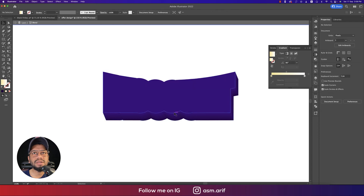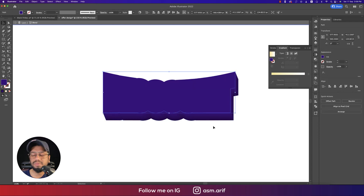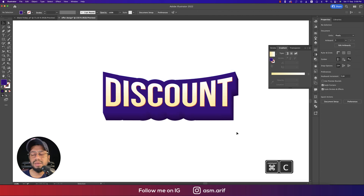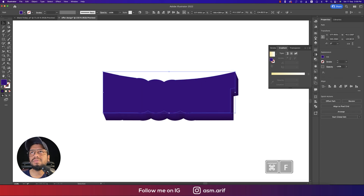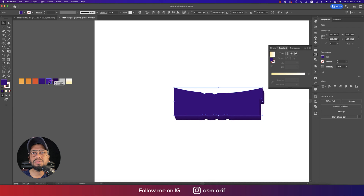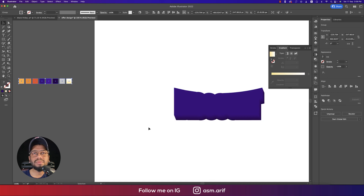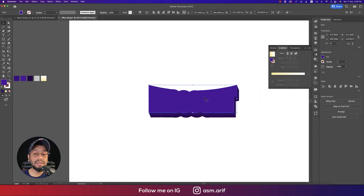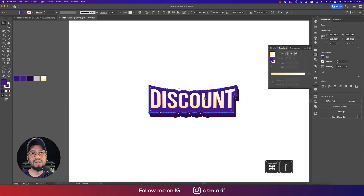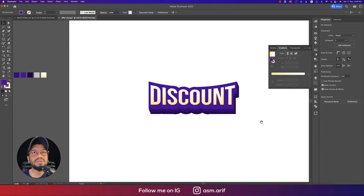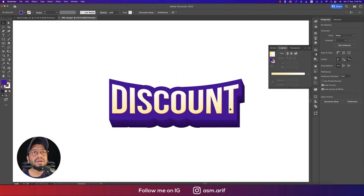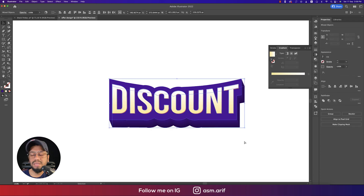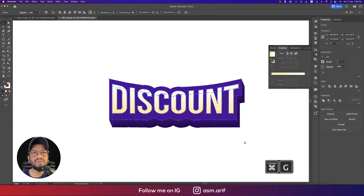There should also be a warm color element here. I'll use Ctrl+C and Ctrl+F, paste in place, make it a warm color using the color picker, and send it to the back with Ctrl and the closing bracket. Our main base element is now ready.